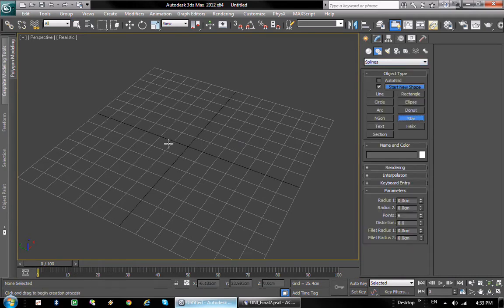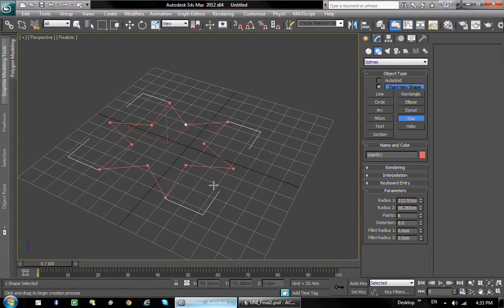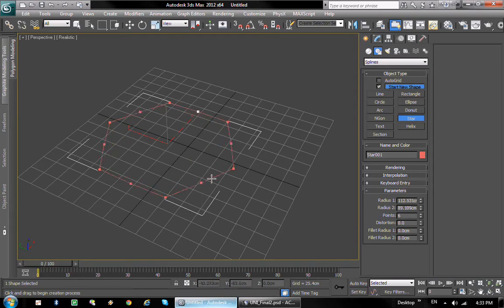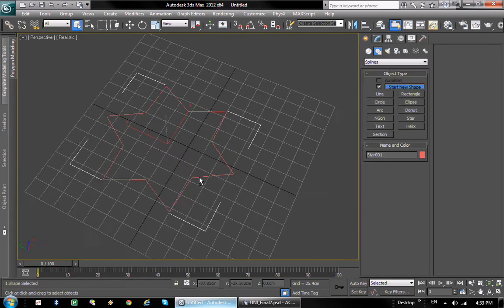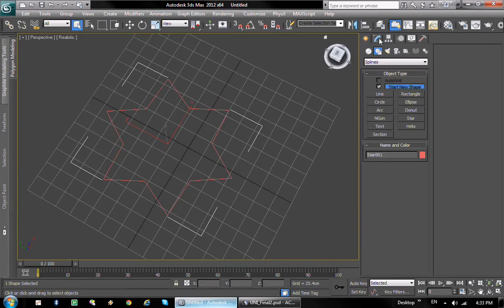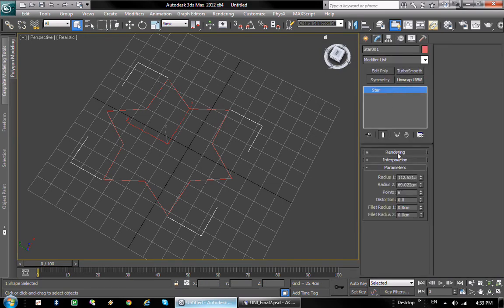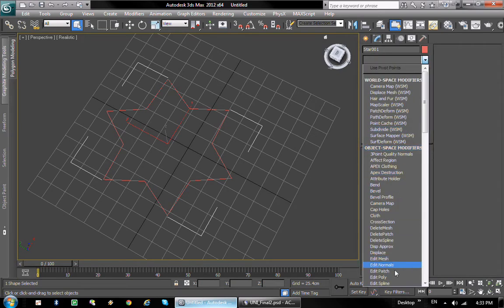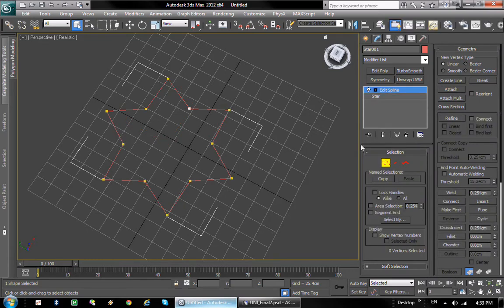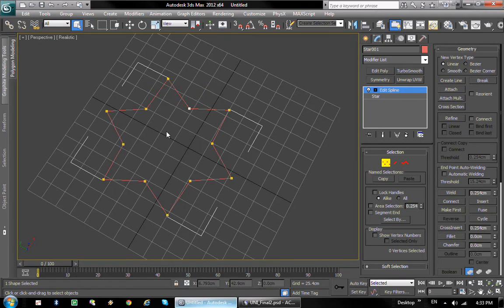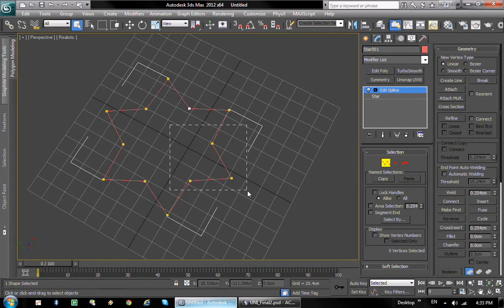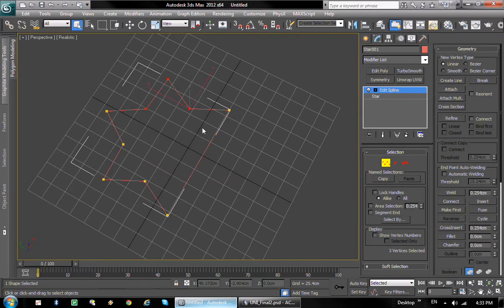We need to get the triangle done, and the way I do it is I create a star. I create a star with six points, whatever. So that's basically it. Then I go into the star's properties and I add an editable spline. Basically I take these and delete them.